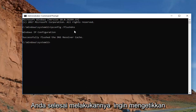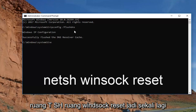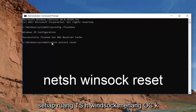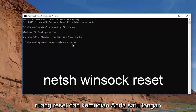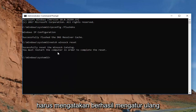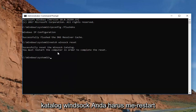Now that you've done that, type in: netsh winsock reset. Then hit Enter. It should say 'Successfully reset the Winsock catalog.'